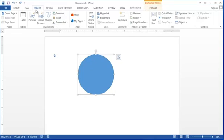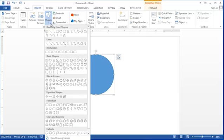Another way to draw is again back to the insert ribbon, back to the shapes option, and this time we're going to try a triangle.